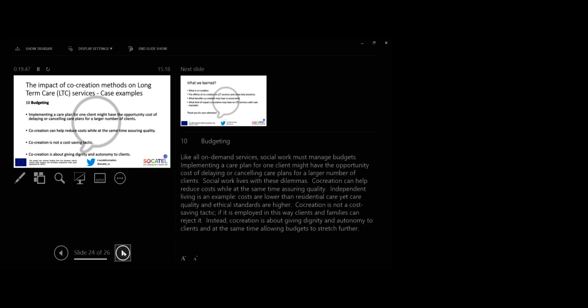Case 10. Budgeting. Like all on-demand services, social work must manage budgets. Implementing a care plan for all clients might have the opportunity cost of delaying or cancelling care plans for a large number of clients. Social work lives with these dilemmas. Co-creation can help reduce costs while at the same time assuring quality. Independent living is an example. Costs are lower than residential care, yet care quality and ethical standards are higher.